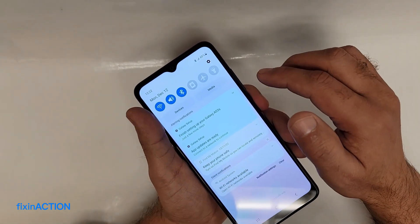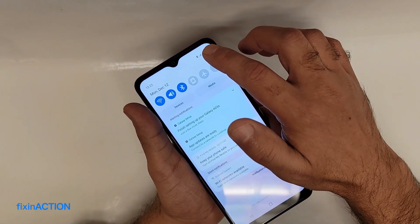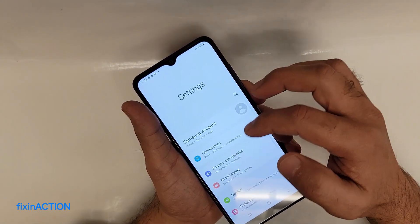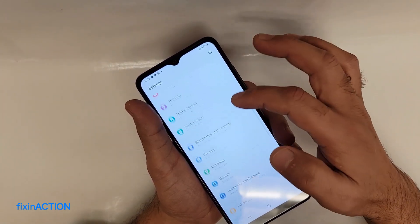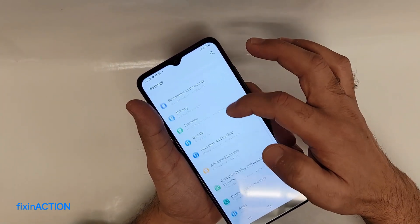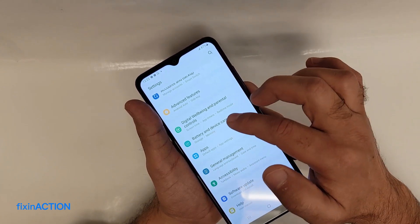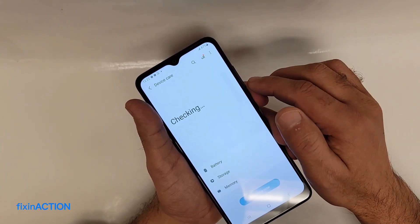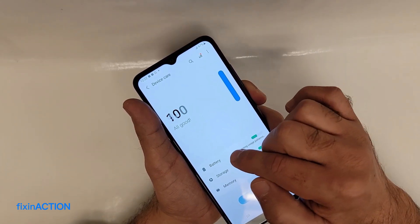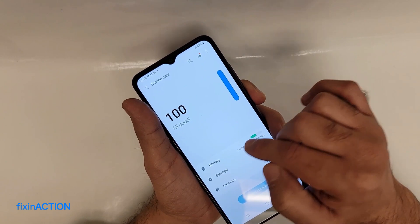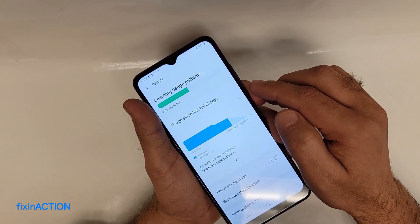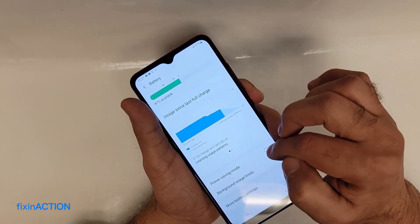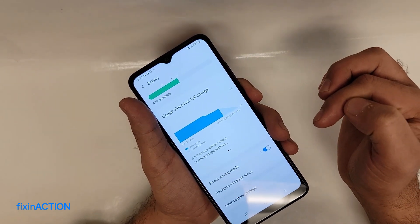You can also access Power Saving Mode through Settings. Swipe from top to bottom and tap on the Settings or gear icon. In Settings, scroll down and find Battery and Device Care, tap on that, then tap on Battery. Here you will see the Power Saving Mode option.